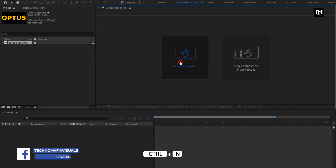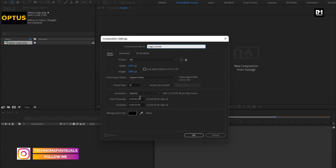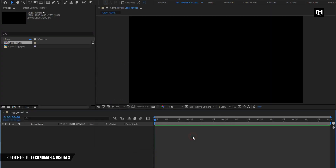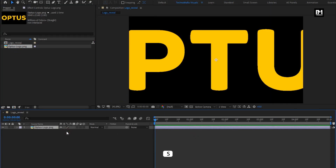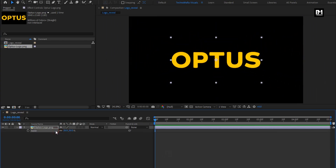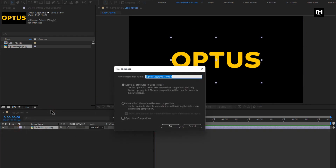Create a new composition. Name it as logo reveal. For this logo reveal, I will set time duration to just 5 seconds. Remaining everything will be same. Now add the logo to the timeline. You can scale your logo if needed. Here I will scale my logo. Perfect. Now let's pre-compose it. Here I will name it as logo. Select move all attributes into the new composition.